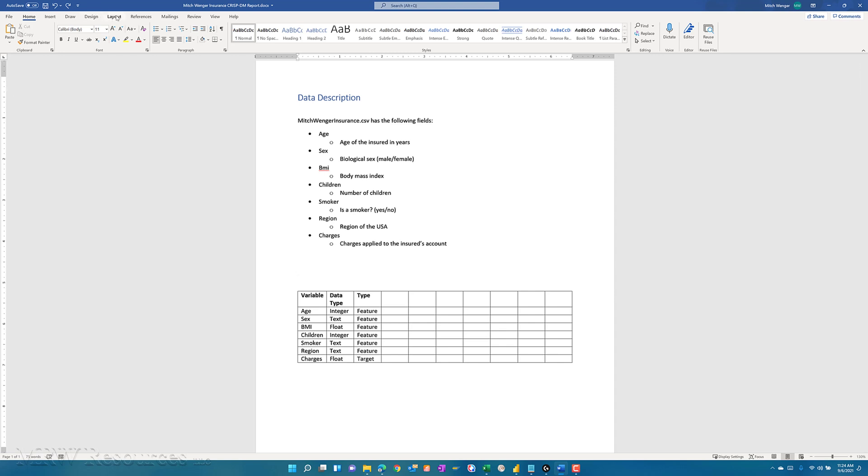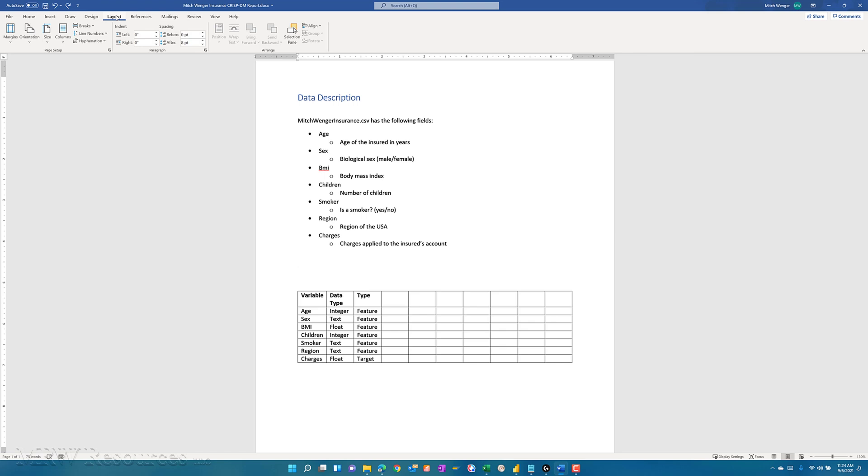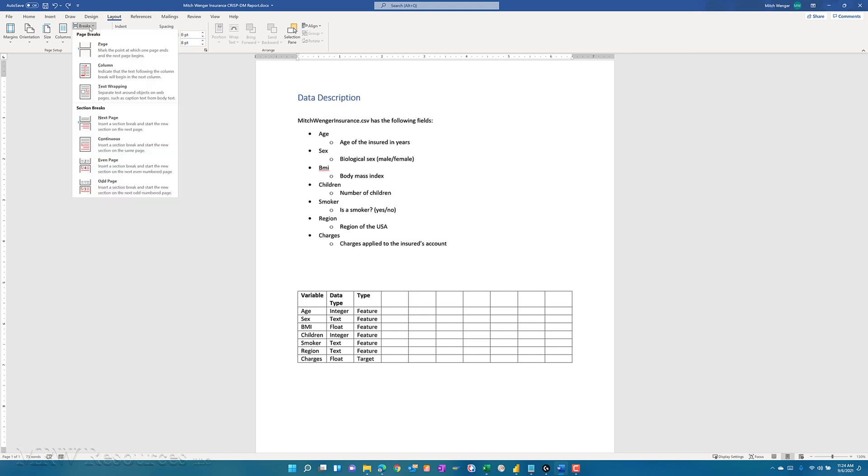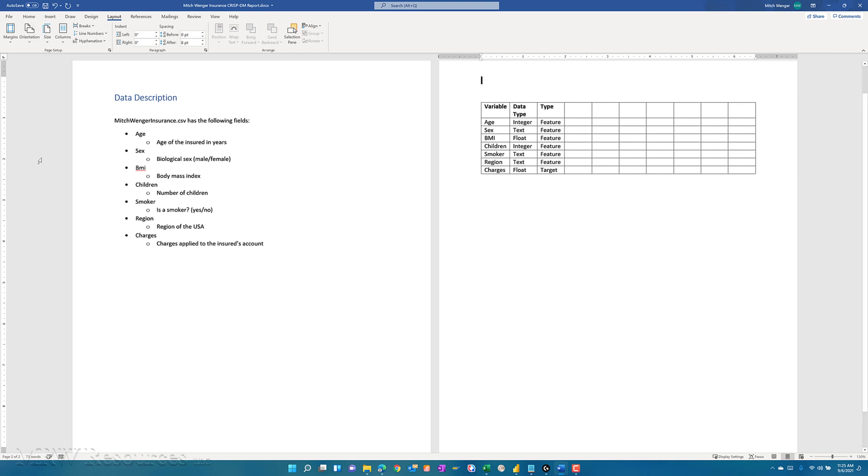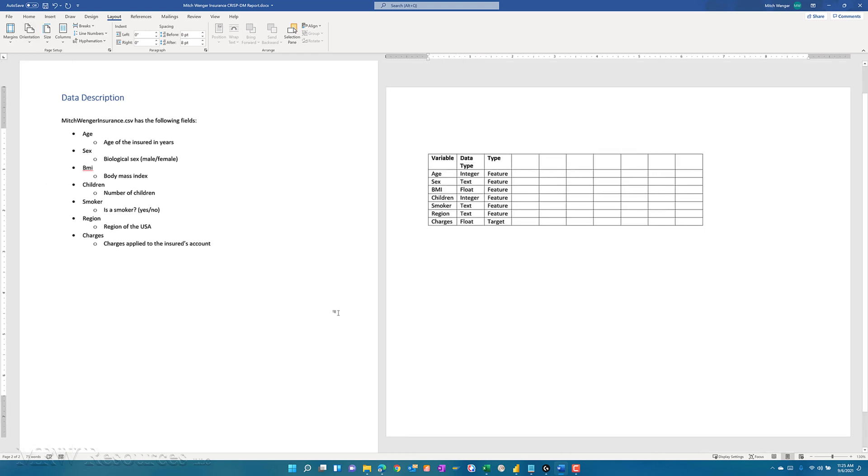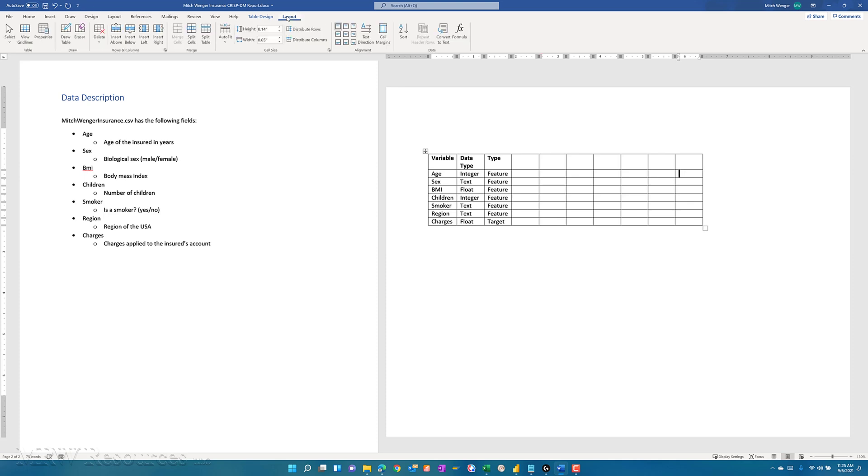The first thing I'm going to do is go to the layout page and add a break, a section break that starts the next section on a new page. So now I have two separate pages and I can now, while I'm on this page with the table, tell it I want this to be a landscape page instead of a portrait page. Now I've got one document where I can have a portrait page for the body text and a landscape page for the table I want to create.